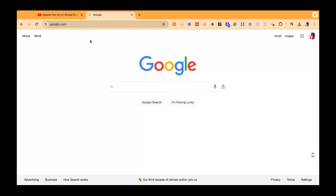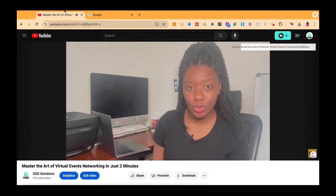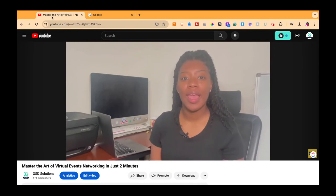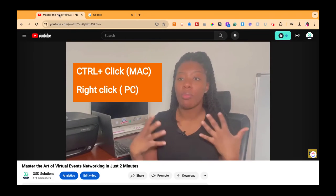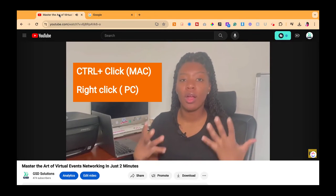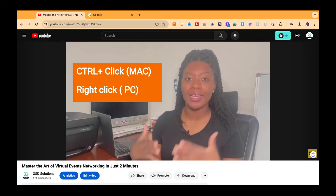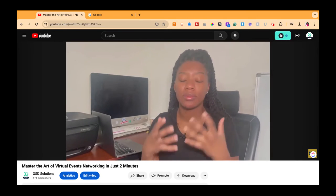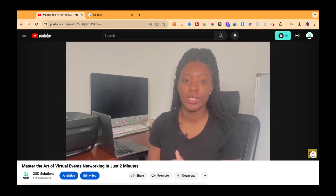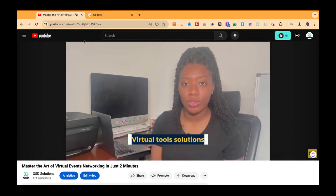Right now I have two windows open — I have regular Google and I have a YouTube video here. What I would do is go up to the top part of the browser, control-click on a Mac or right-click on a PC, then scroll down to where it says mute site, click that button, and then that site would be muted.